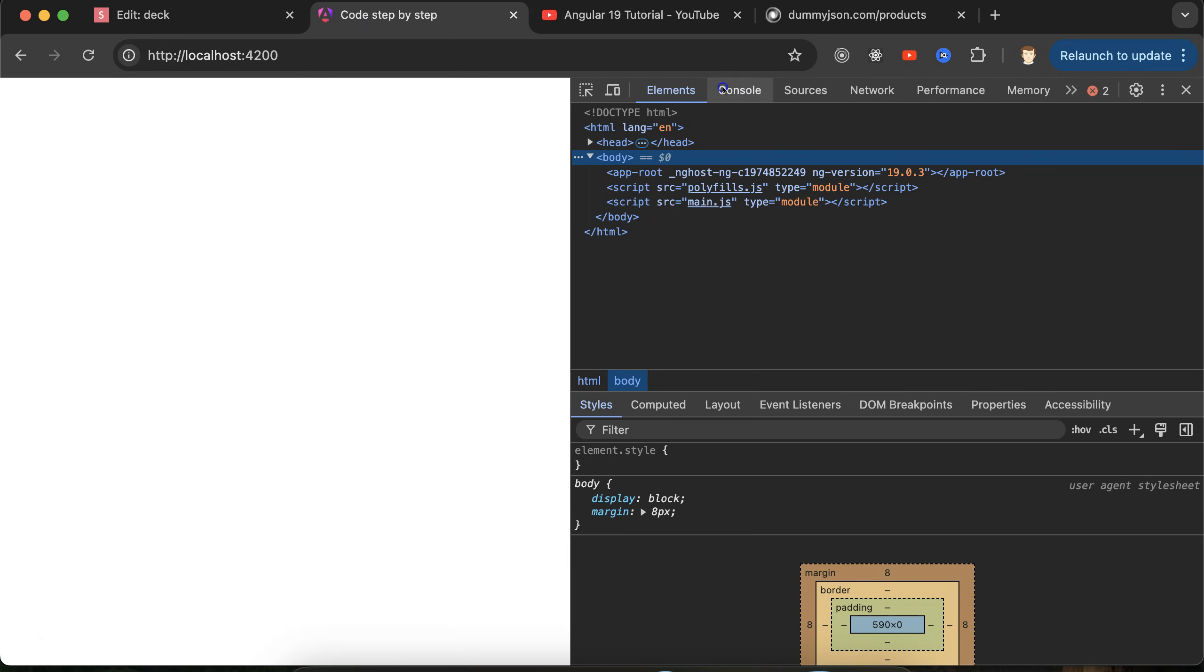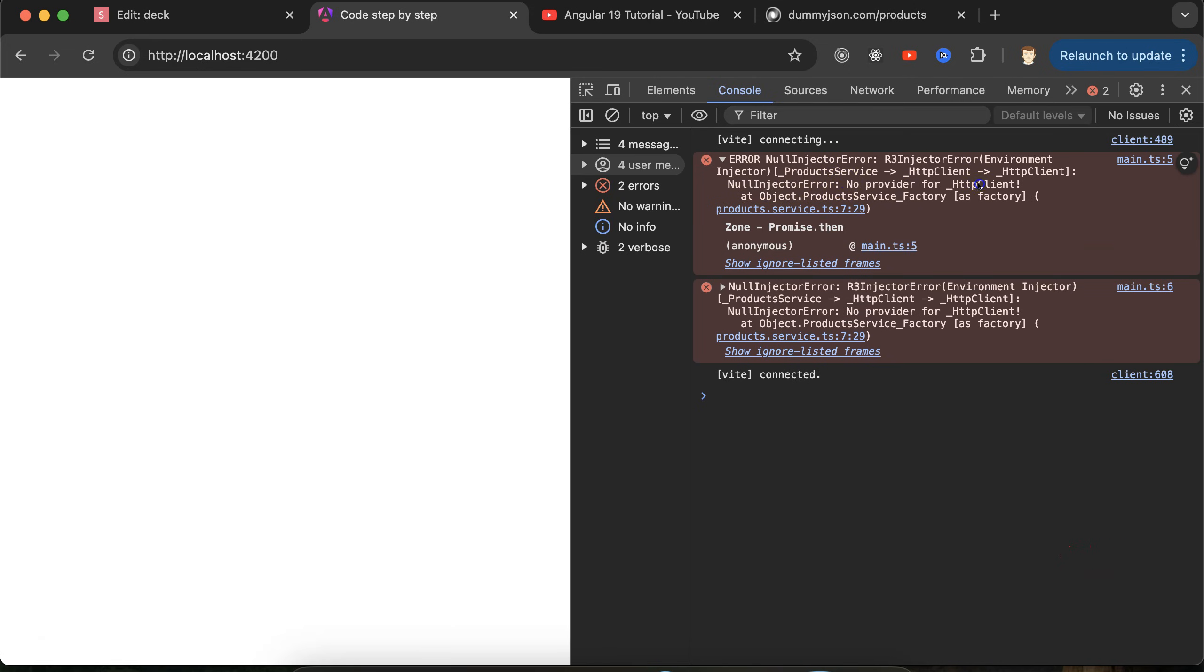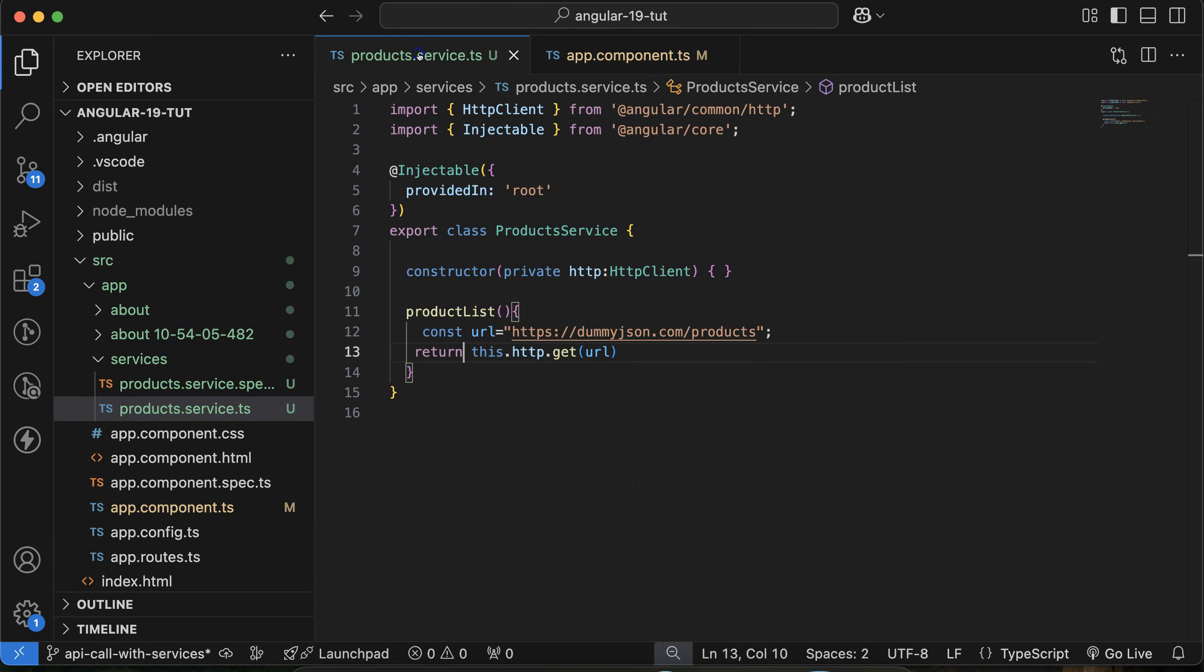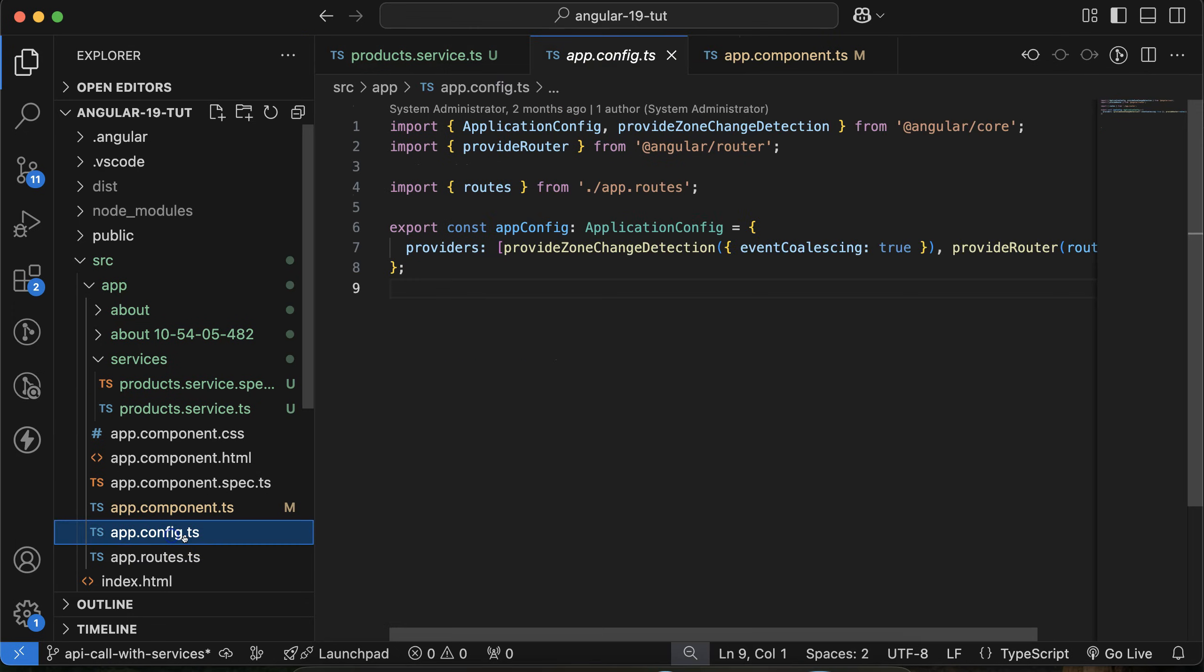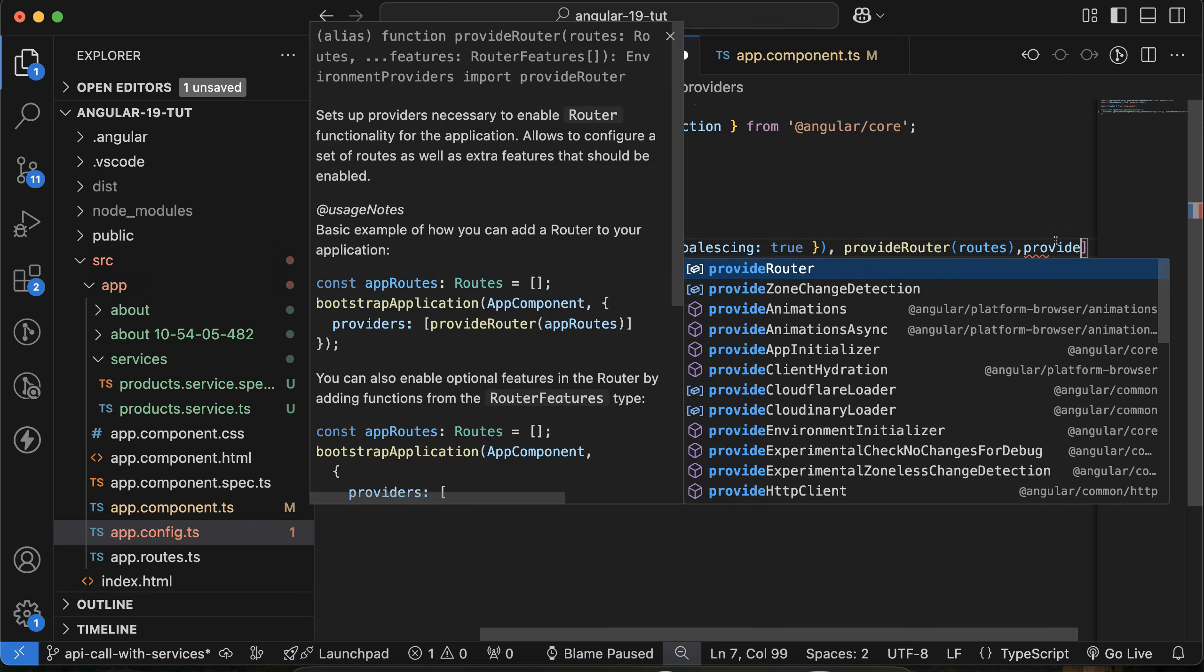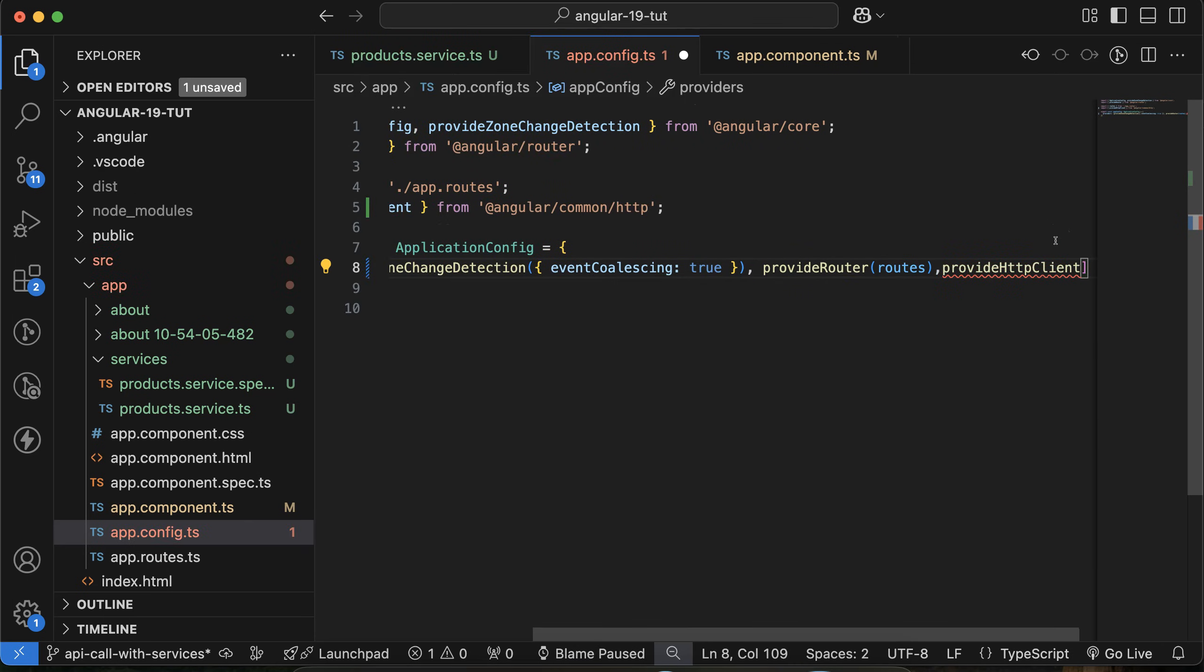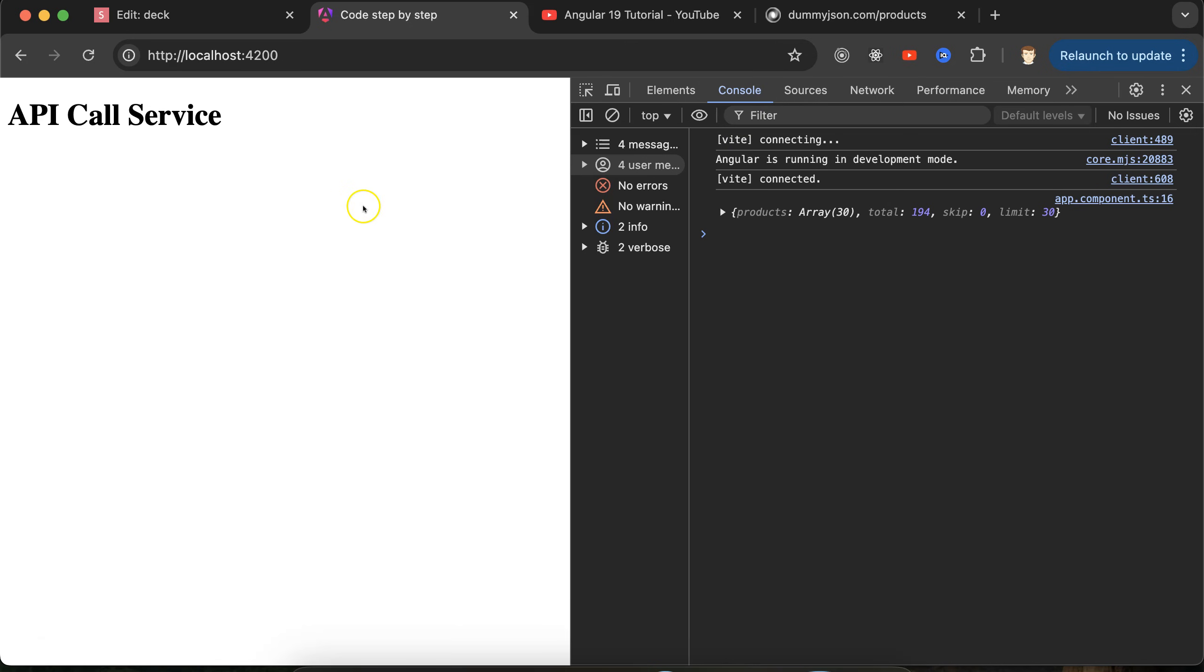Will it work? The answer is no, it will not work. Let's check the result here. Here you can see that you get some weird error and mostly this is saying NullInjectionError: No provider for HttpClient. What is it saying? There is no provider or there is no module registered to call the API or to handle the HttpClient. For that what you need to do is go in the app.config.ts and at last simply provide provideHttpClient and use it as a function like this. Now this error will go and here you can see that we got the data like this. Perfect.